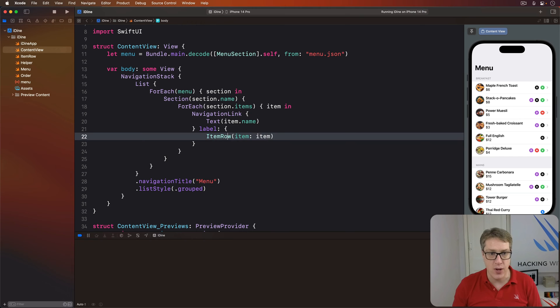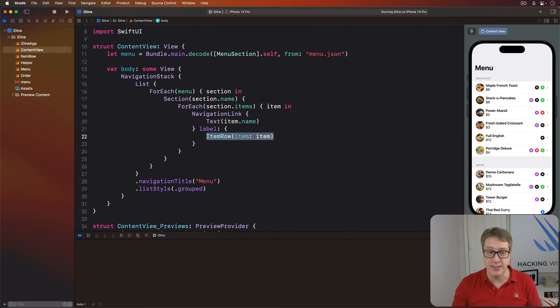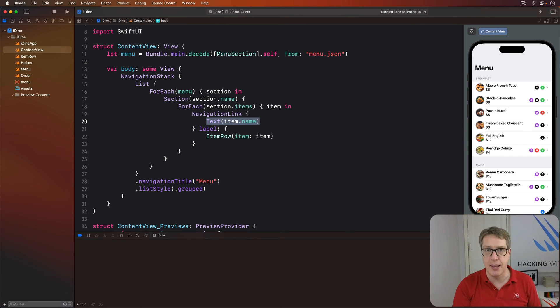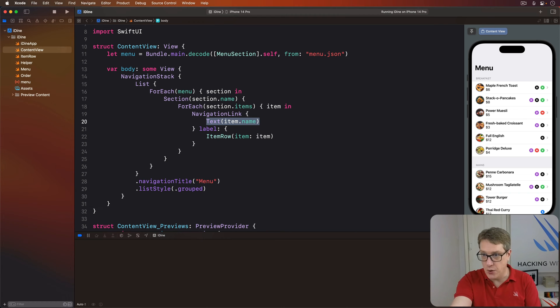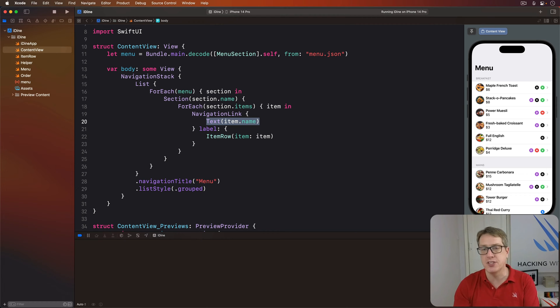We're saying the item row is what we see on the screen, and when it's tapped, show the item name just by itself on a new screen.